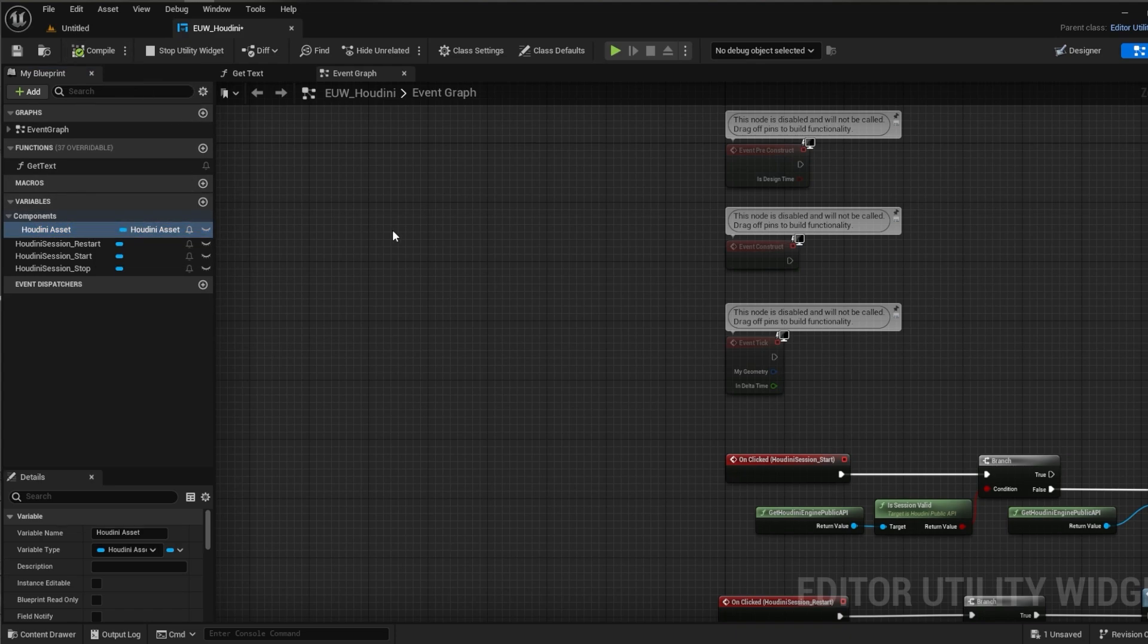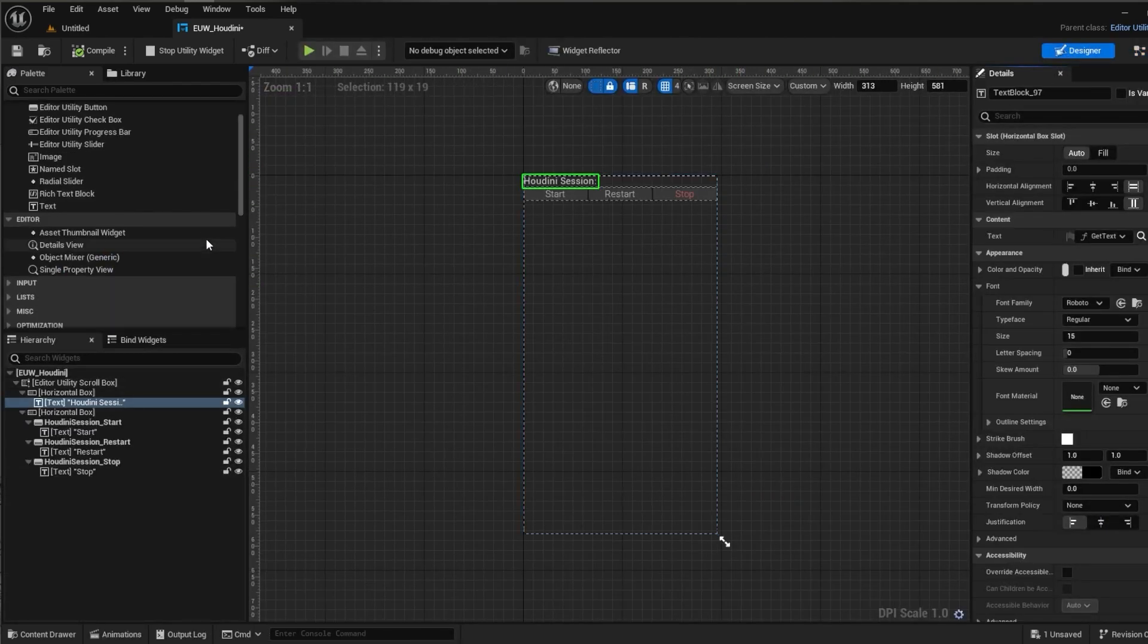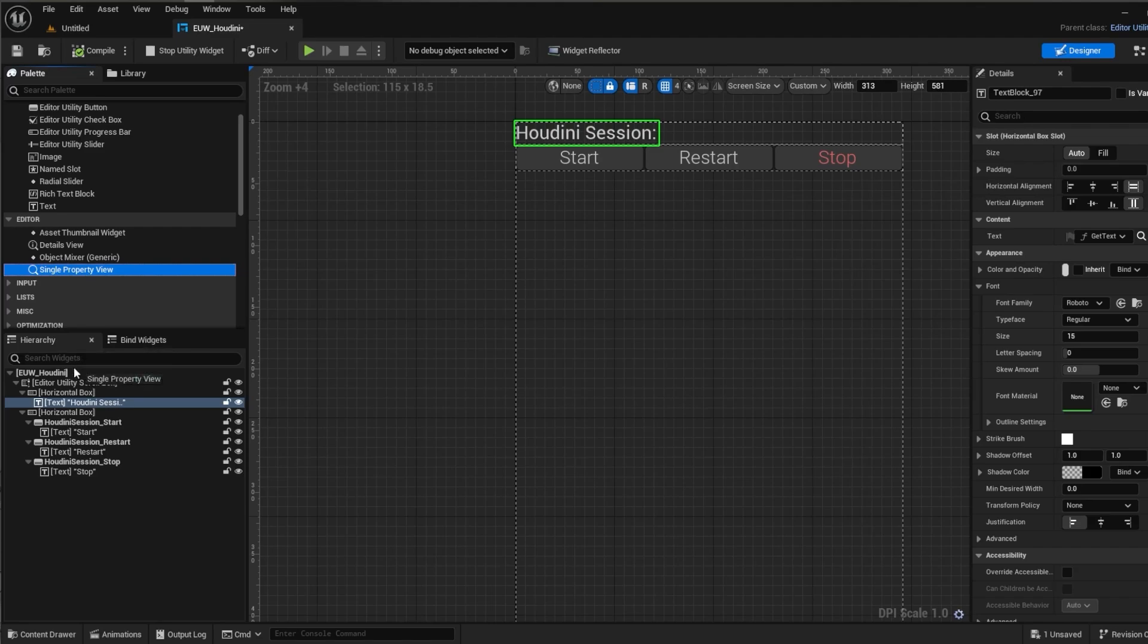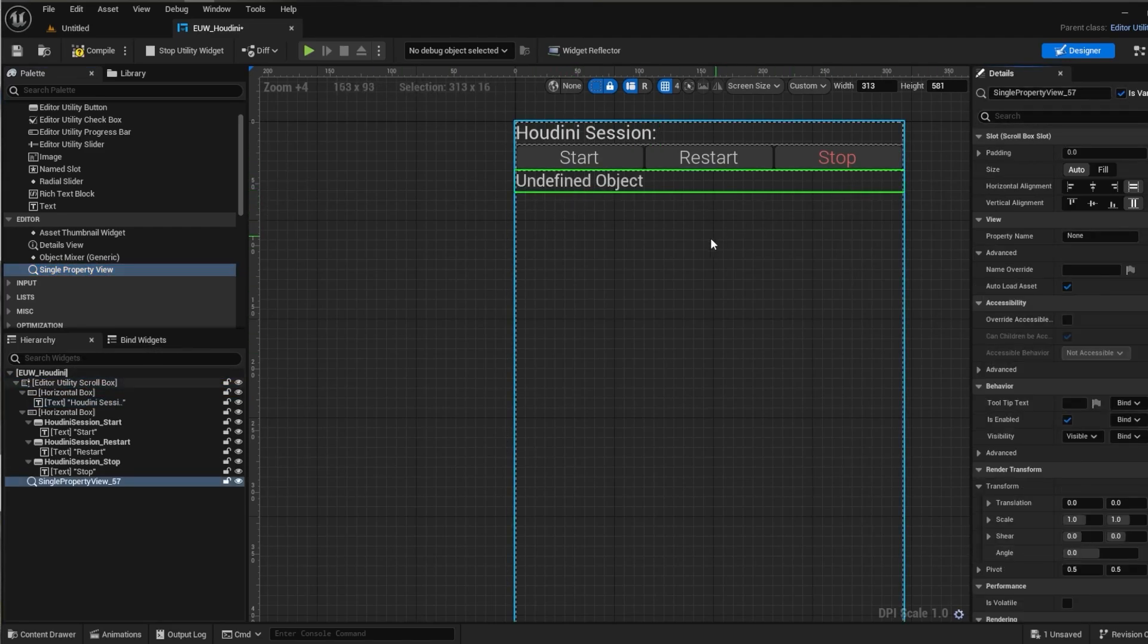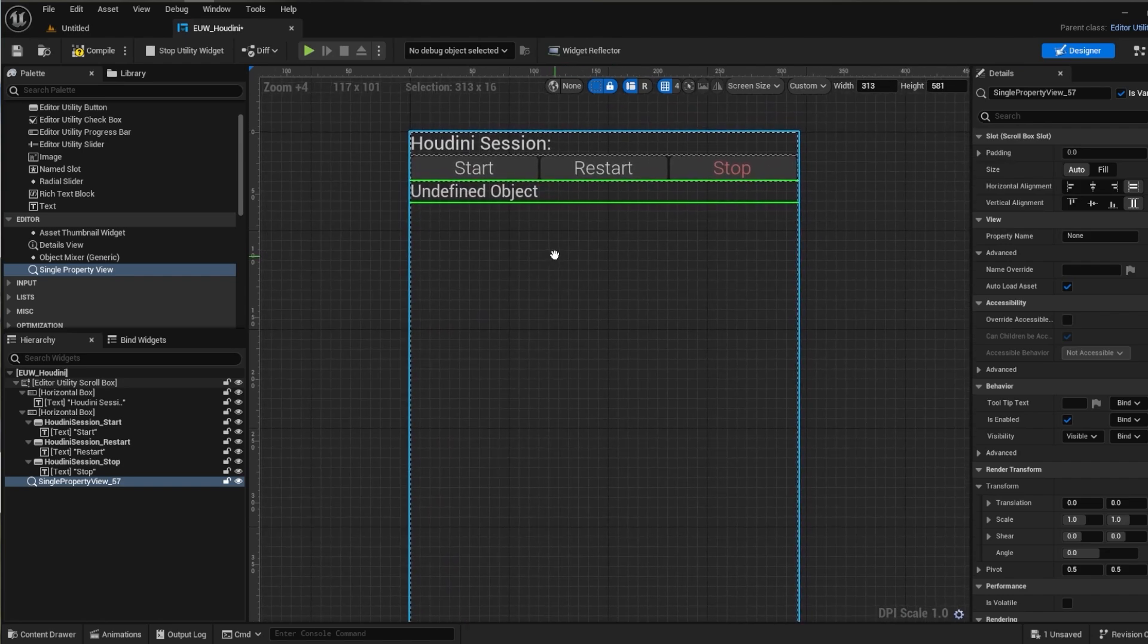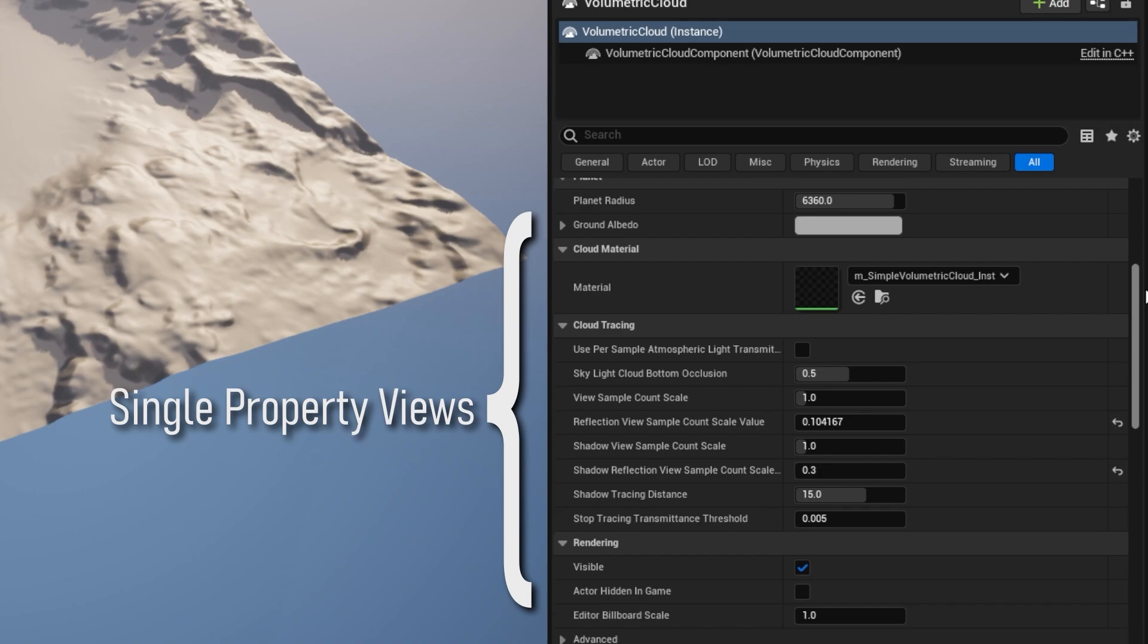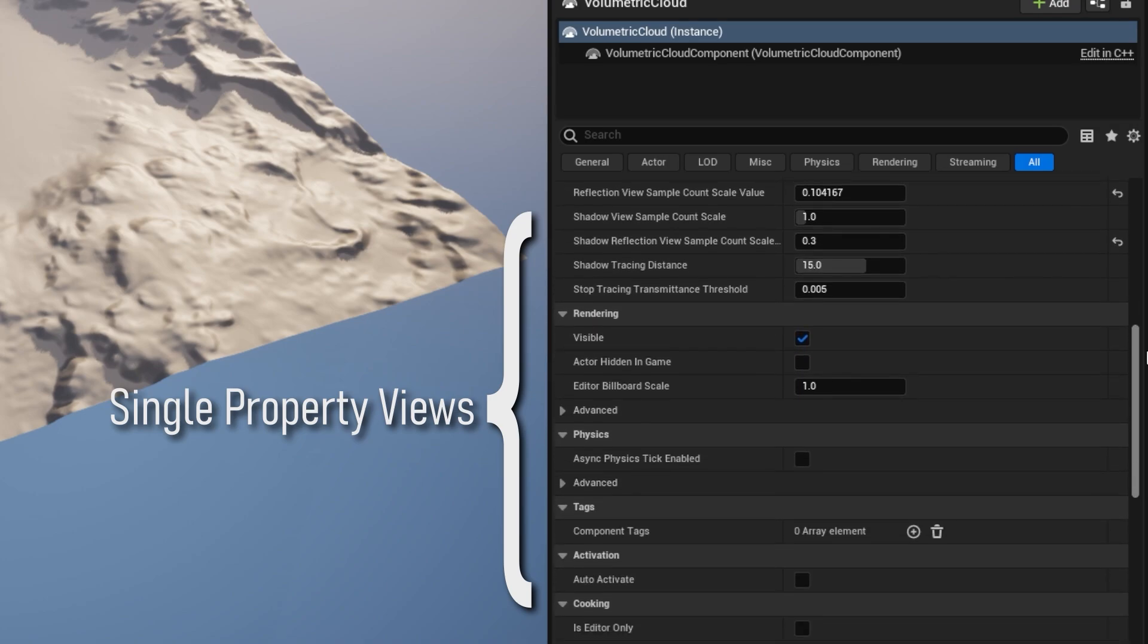So if we head to the designer and look under editor and drag in a single property view. Single property view is a widget which displays nearly all types of variables and I'll get into which variables aren't supported and how to work around this in a little bit.